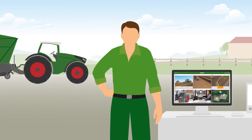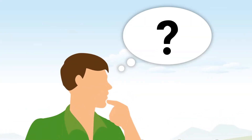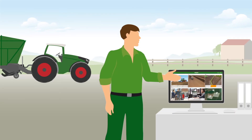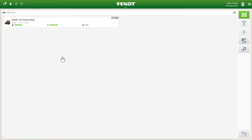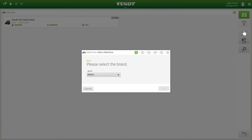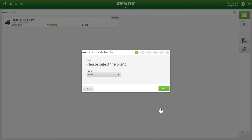Your new Fendt tractor is already available in the Fendt 1 offboard portal, but how can you add your existing machines? The solution is very simple. You can access the machine administration via the machines tile. Press the plus button to add machines. Now navigate through the individual menu pages and enter the corresponding machine information.